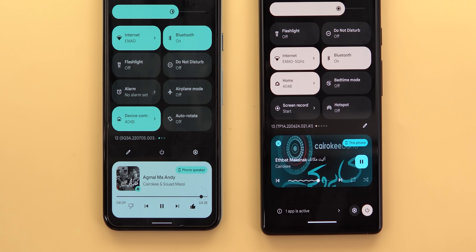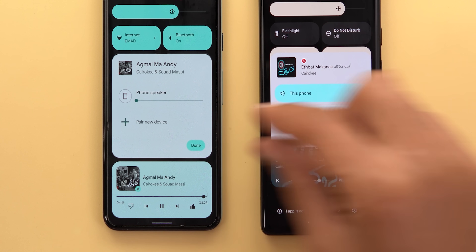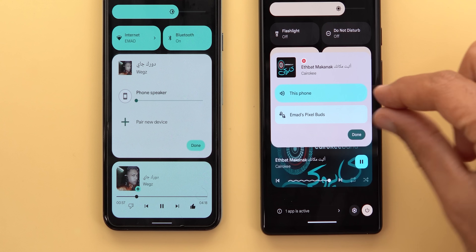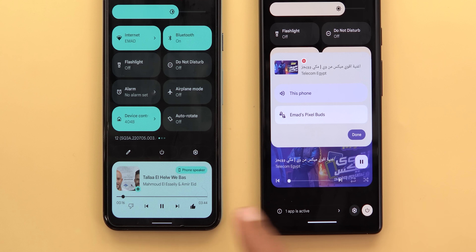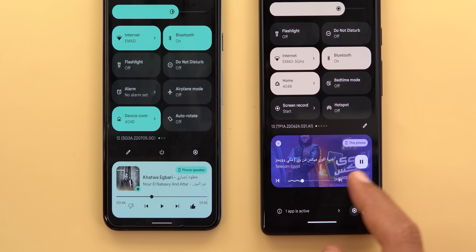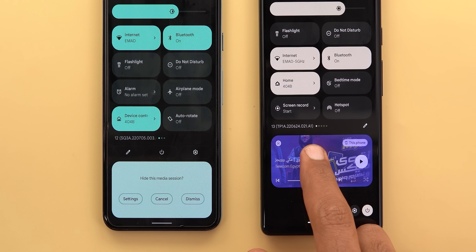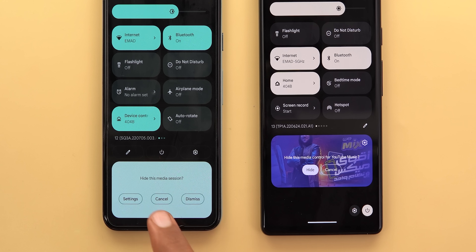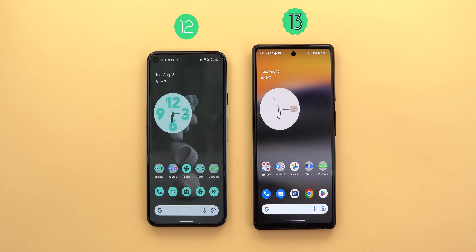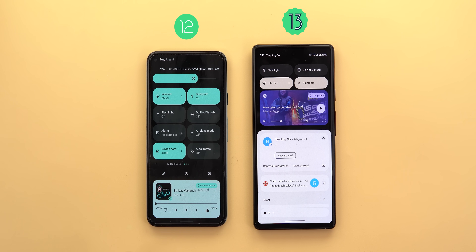The media output switcher was redesigned — it now says 'This phone' instead of 'Phone speaker' and shows thicker volume sliders in a smaller overall card. All controls match the album art colors instead of device colors like in Android 12.1. The ripple effect on button taps is gone. Holding on the media controls reveals redesigned buttons: the settings icon moves to the top right corner, the cancel button remains, and 'Smith' is replaced with 'Hide'. Media controls now always show in full size even when quick settings are collapsed.